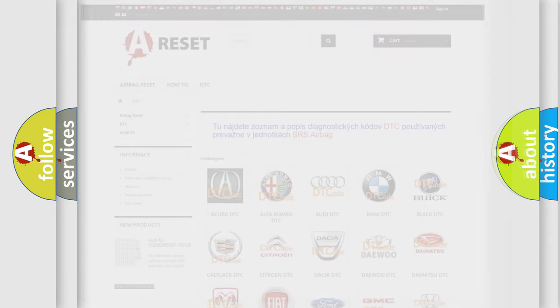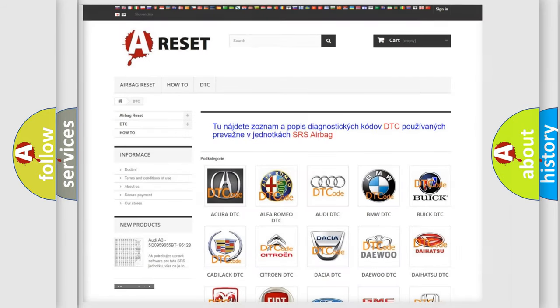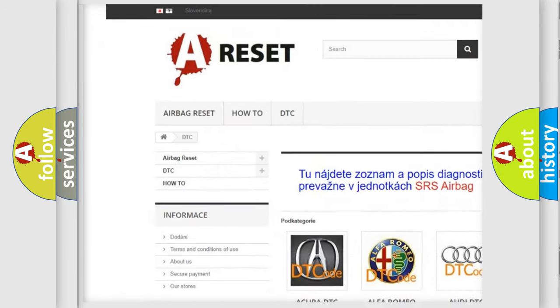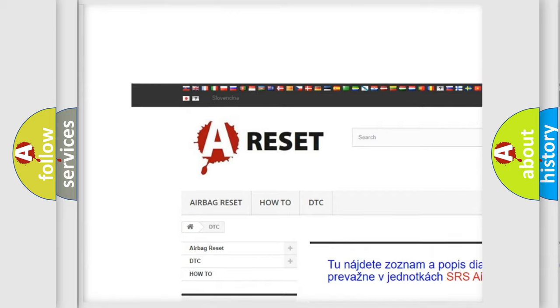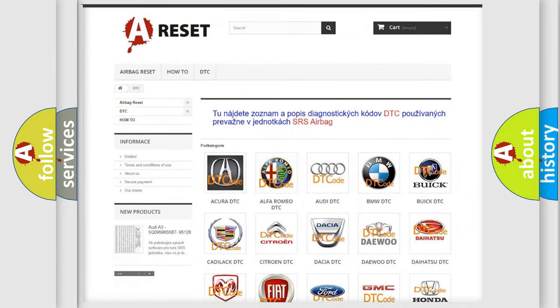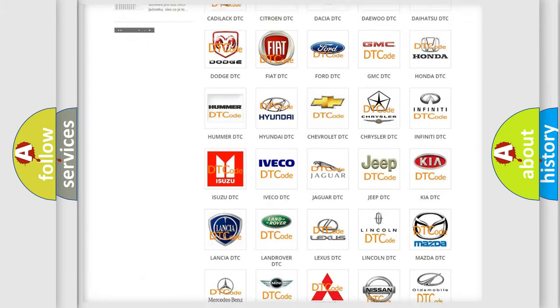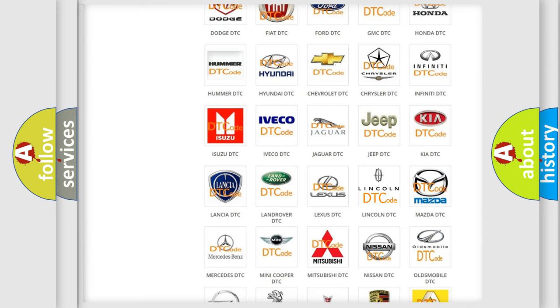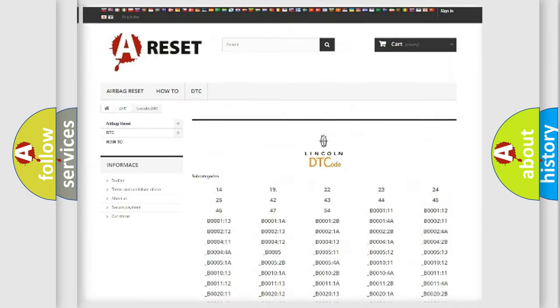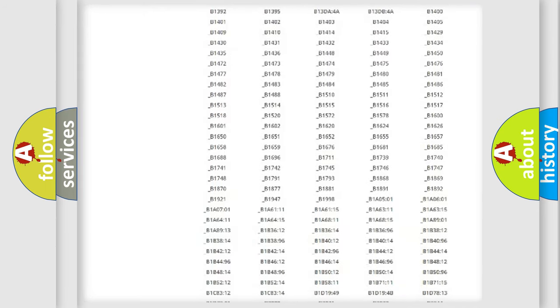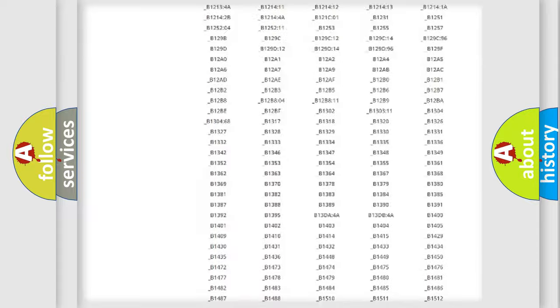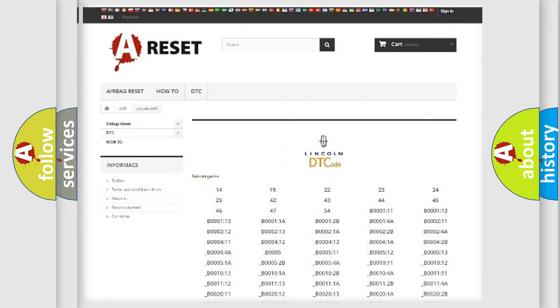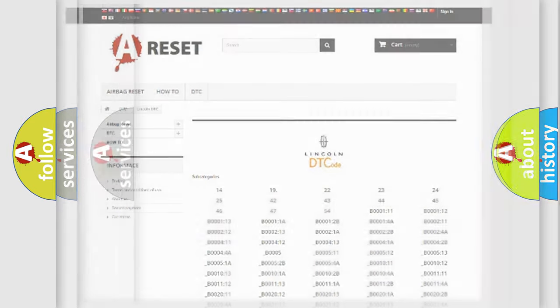Our website airbagreset.sk produces useful videos for you. You do not have to go through the OBD2 protocol anymore to know how to troubleshoot any car breakdown. You will find all the diagnostic codes that can be diagnosed in Lincoln vehicles, also many other useful things.